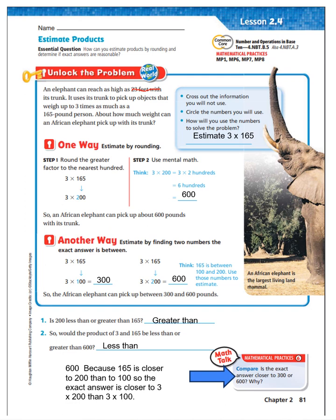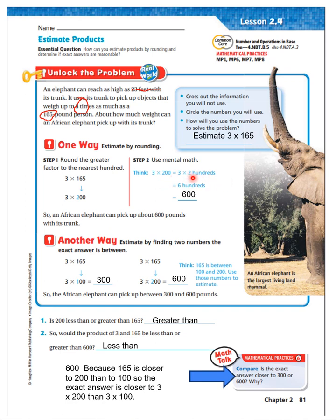We know the elephant can pick up three times as much as a 165-pound person. We can estimate three times 165. Looking at 165, it is closer to 200 than to 100, so we say three times 200. Three times 200 is 600. So an African elephant can pick up about 600 pounds with its trunk.